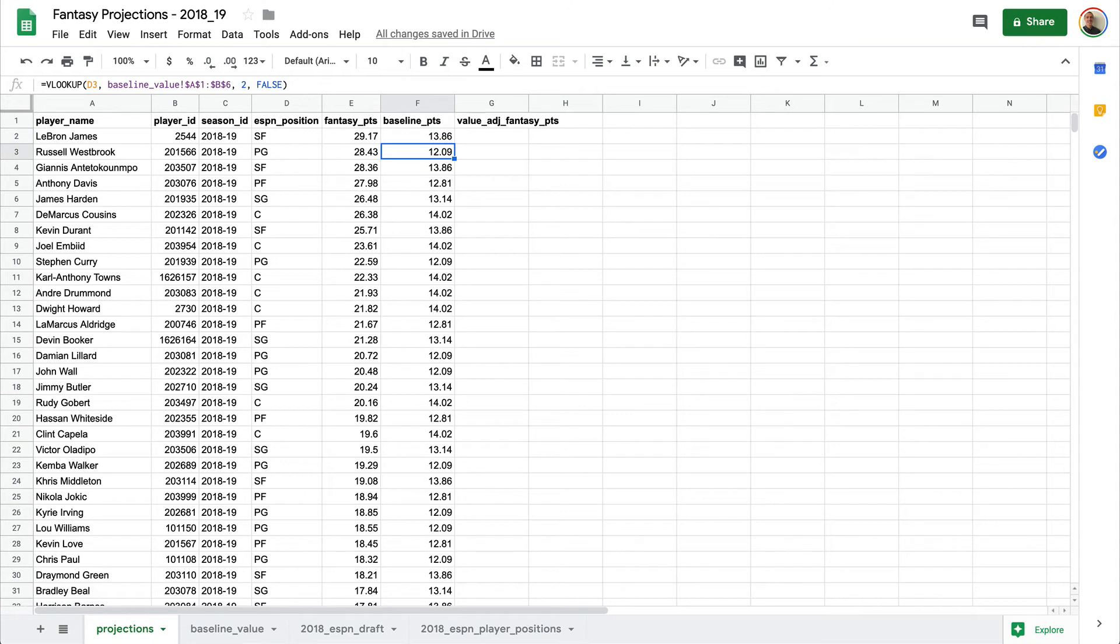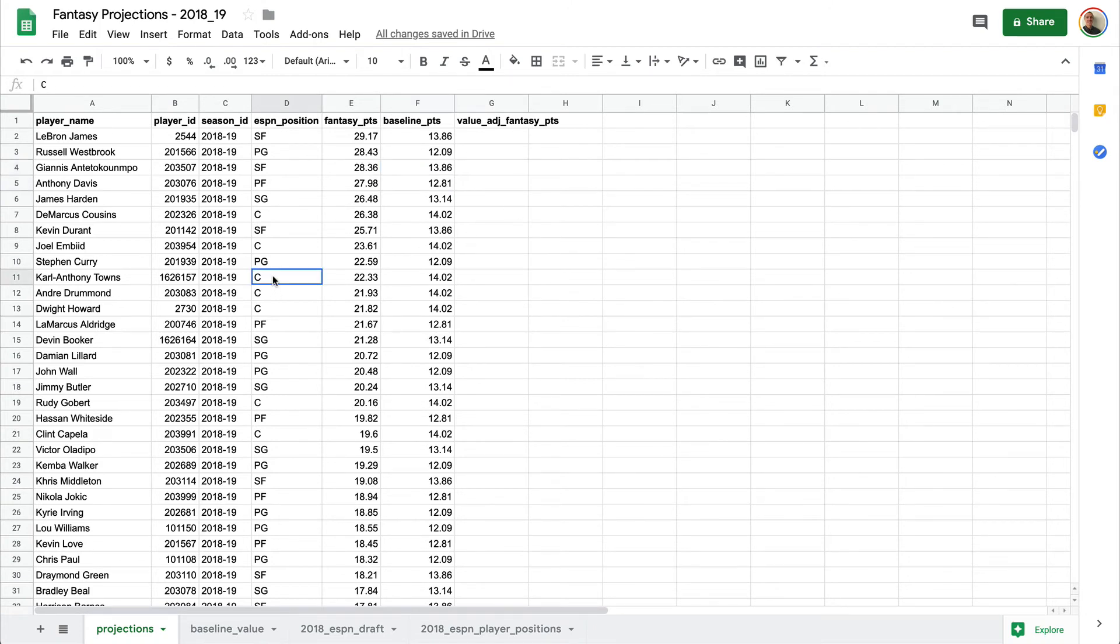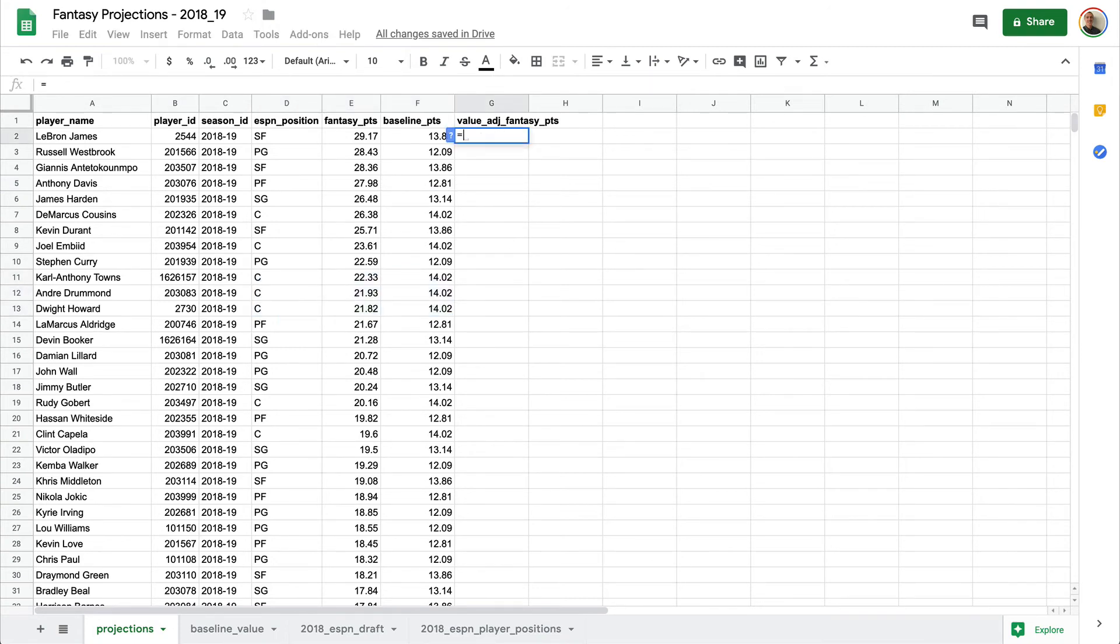So again, you'll see the only thing that's changing is the D3, everything else remaining constant. So now we have the baseline points depending on what that position is. You'll see here we have three rows of center, so that remains the same.